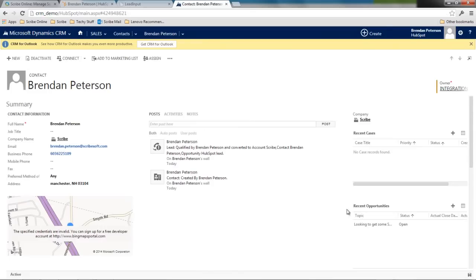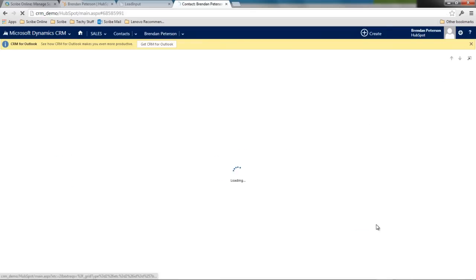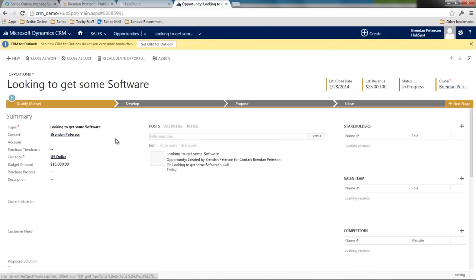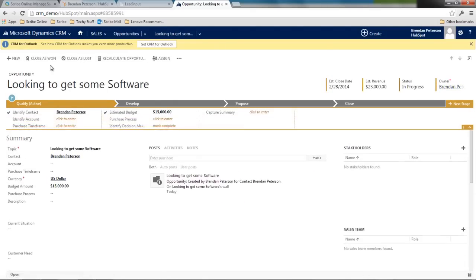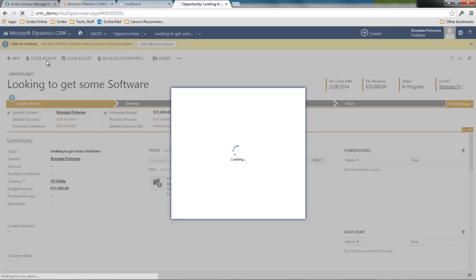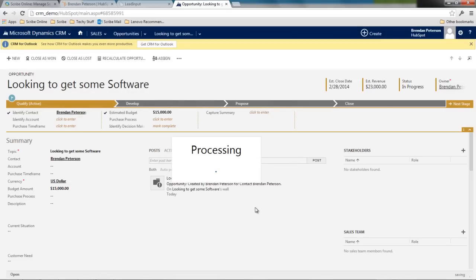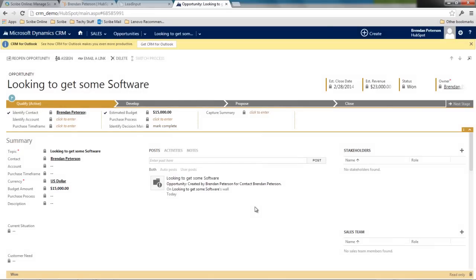Now within Dynamics if I take that opportunity and I say, you know what, this has been great, it is closed won. Brendan is going to purchase some software. So we're going to change the state on that opportunity.